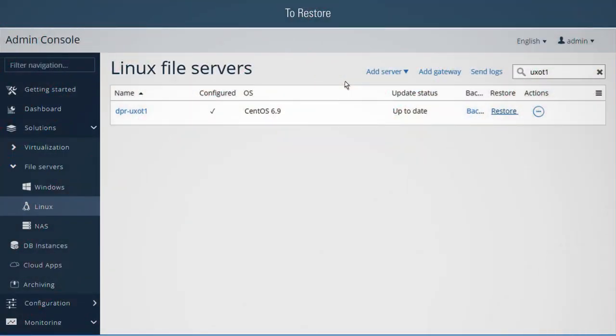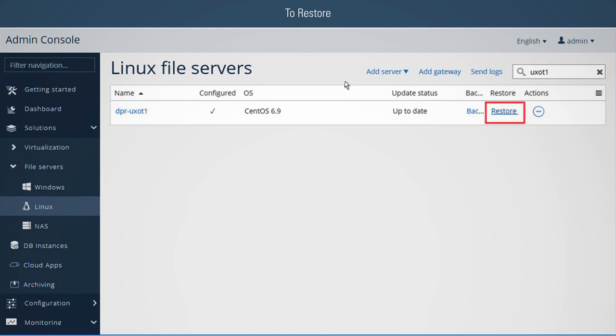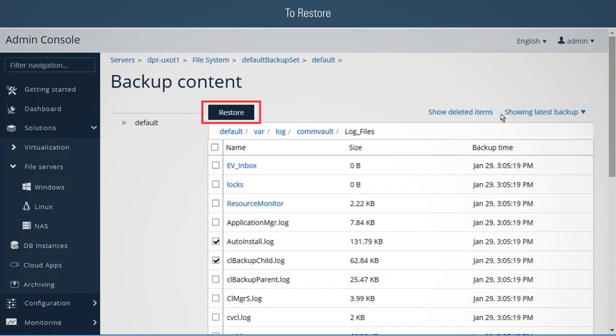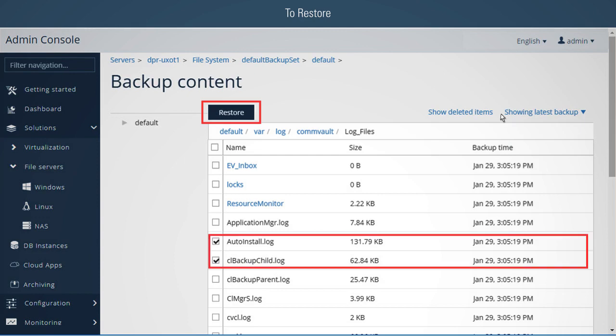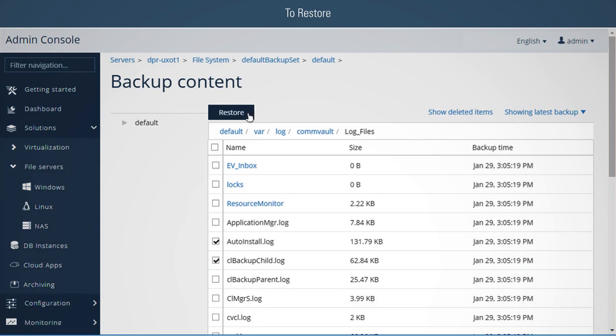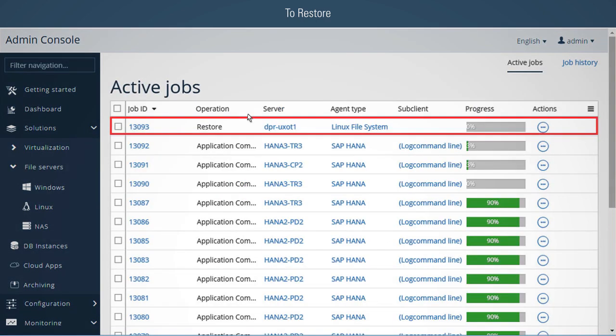To restore: to perform a restore operation, navigate back to the file server under Solutions. The client can be quickly found by typing in its name in the search box. Then click Restore against the client name to bring up the Restore wizard. From the Restore wizard, it is possible to browse protected data, select the desired files, and click Restore to recover the selected files. You can monitor both the Restore and Backup jobs from the active jobs view.